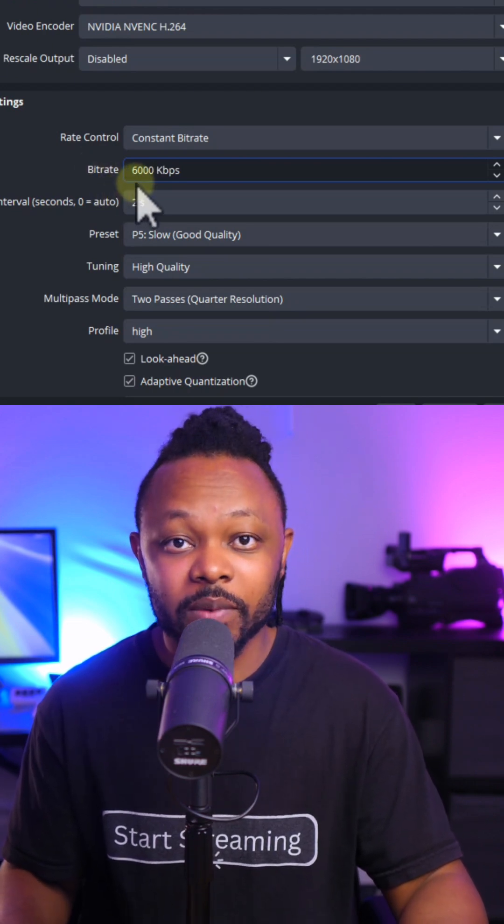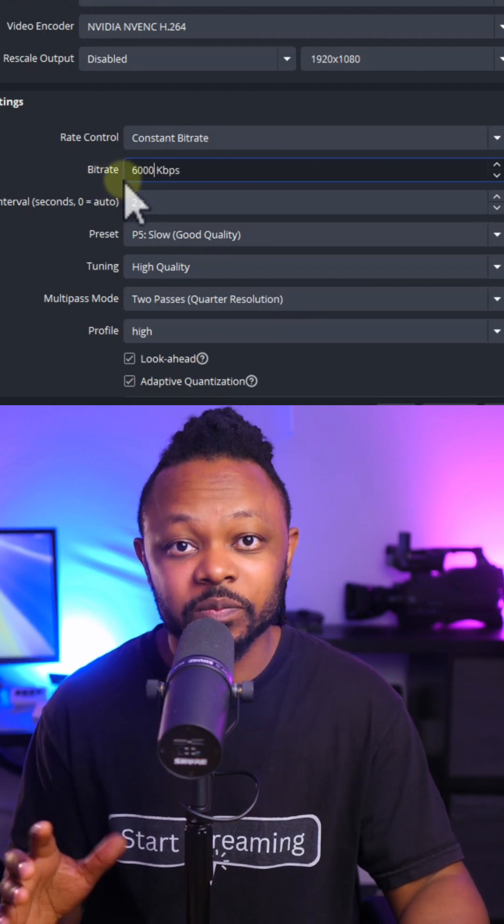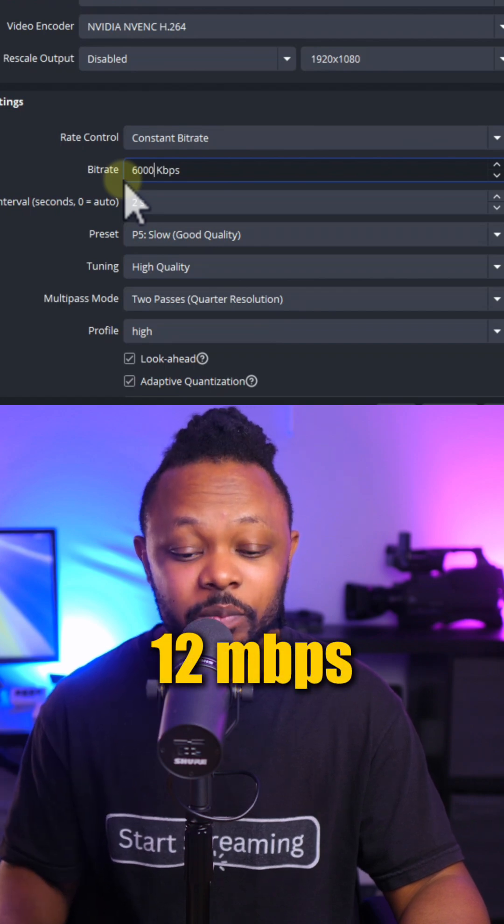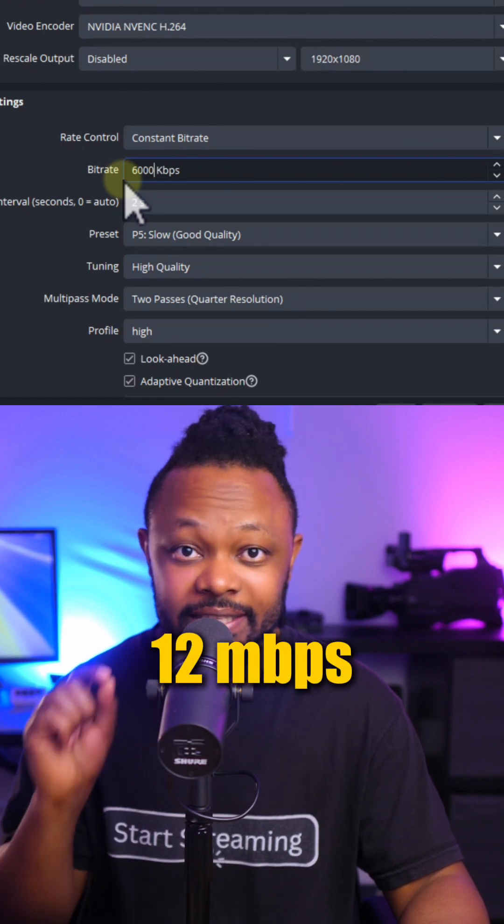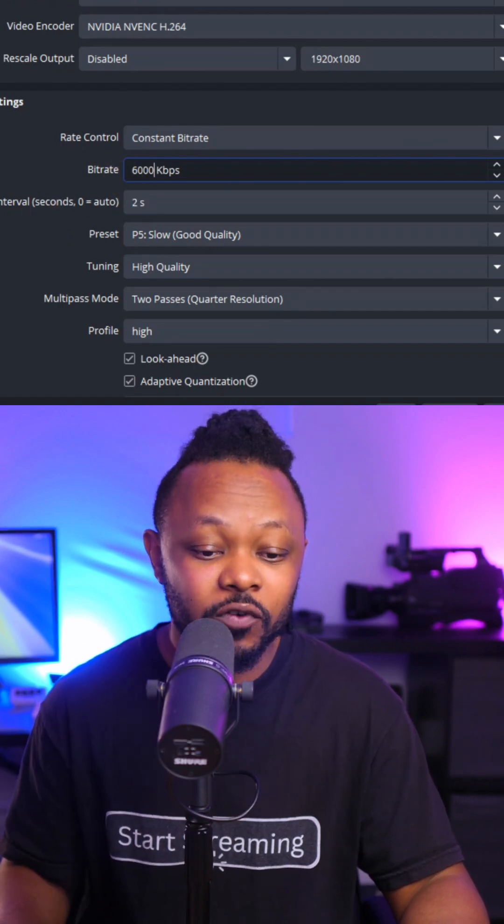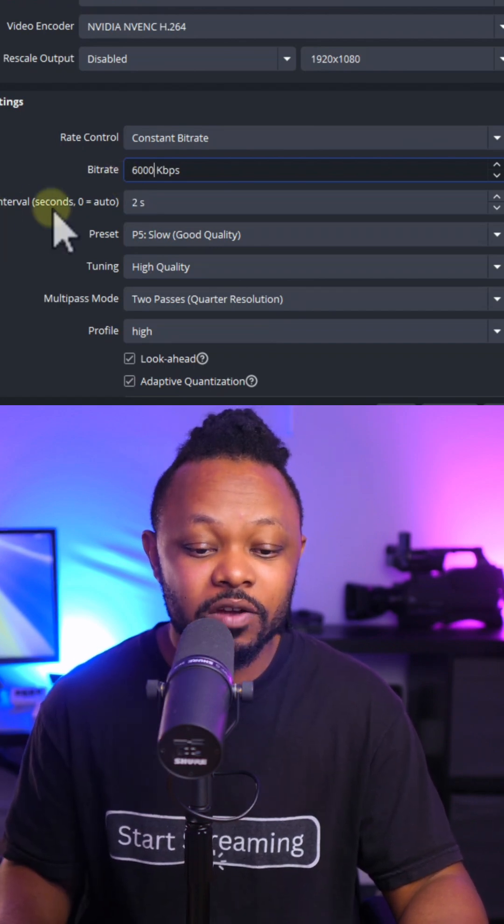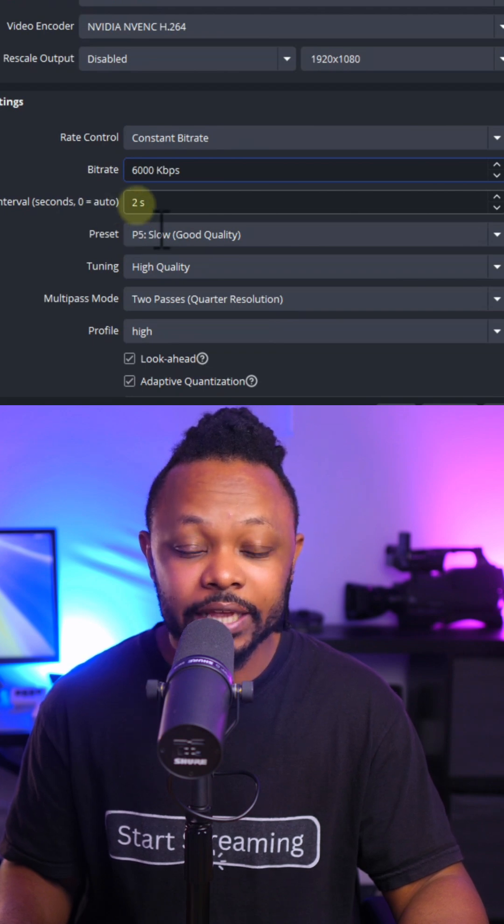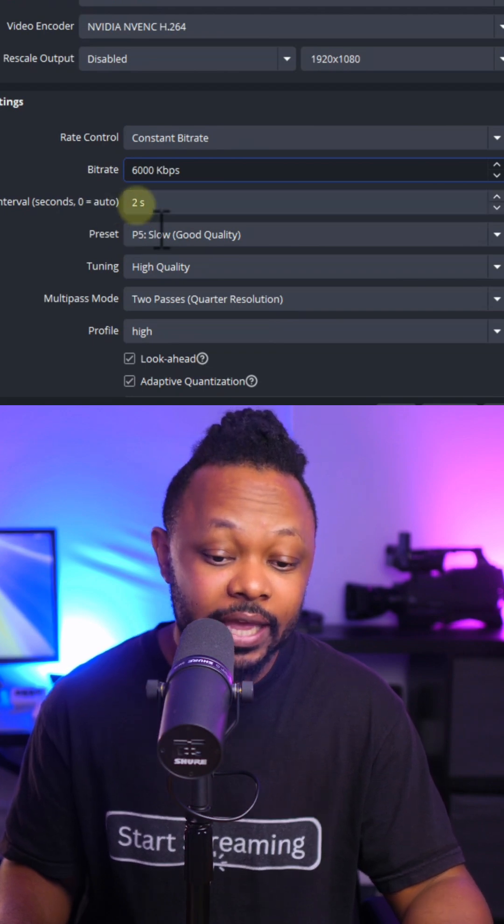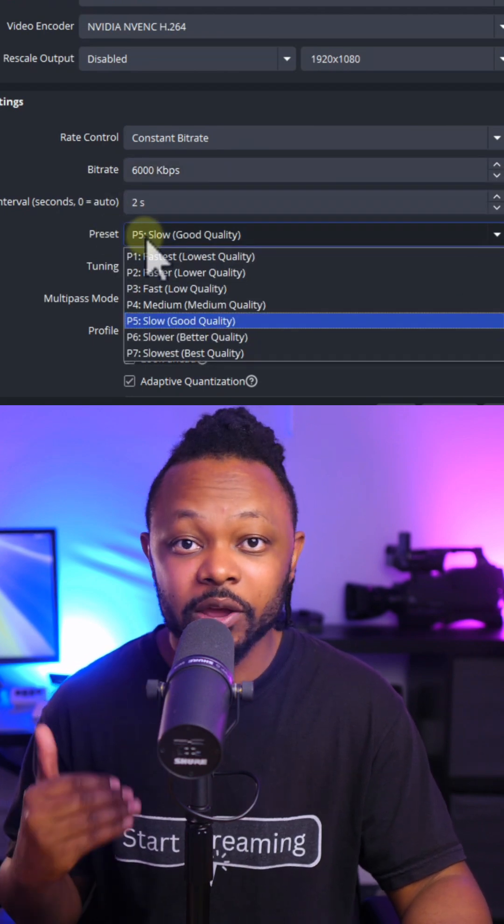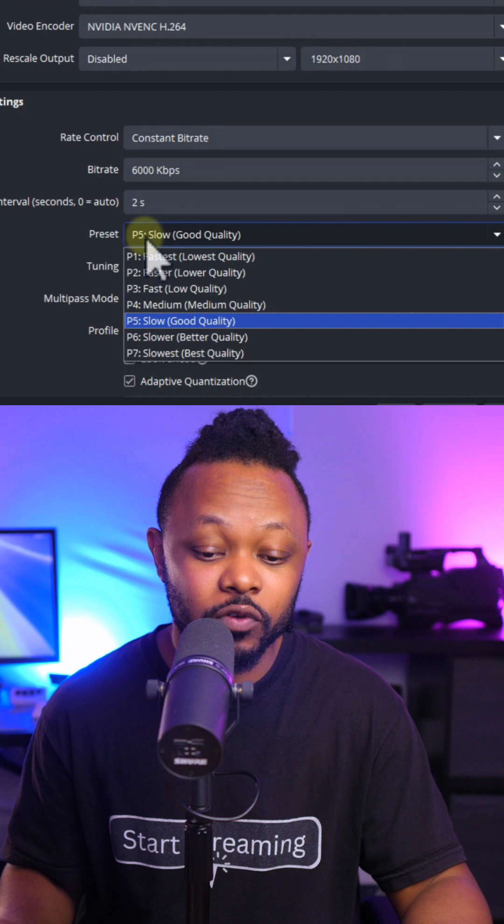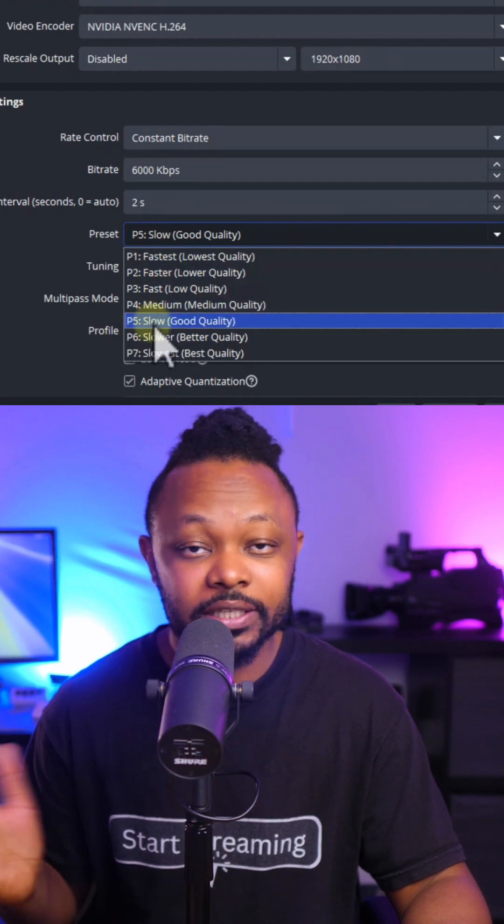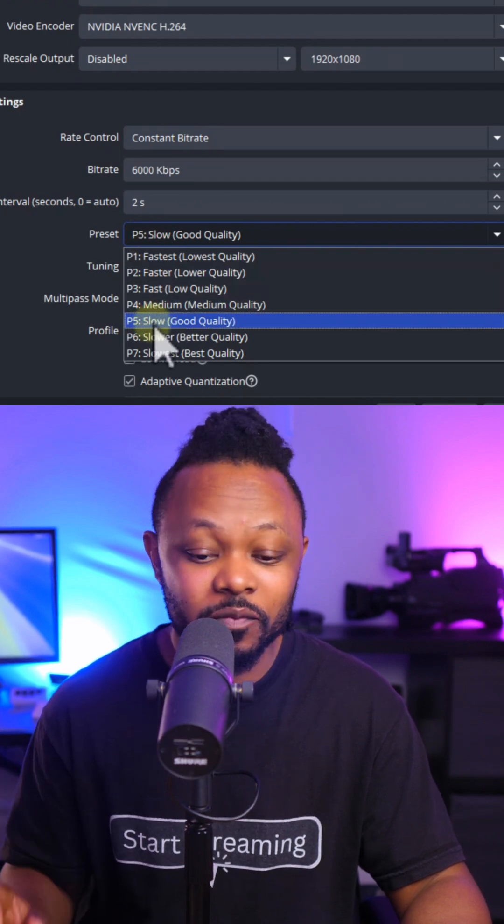And you want to make sure your internet speed is at least 12 megabits per second. That's the upload speed. And then for your keyframe interval, you want to make sure it's set to 2S or 2 seconds. Preset, you can play with it depending on the strength of your computer. But slow, good quality seems to work for me.